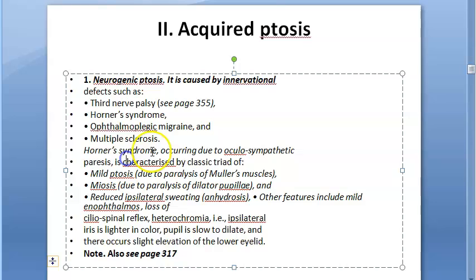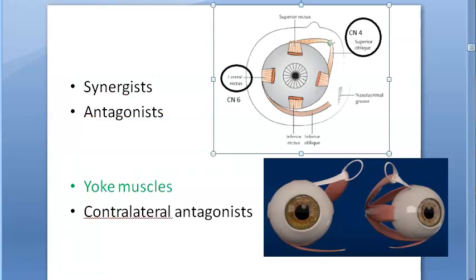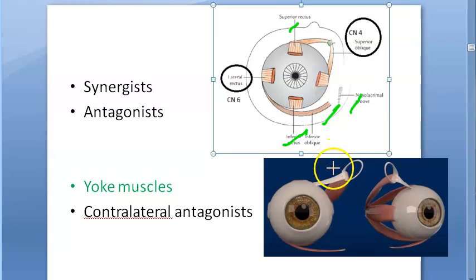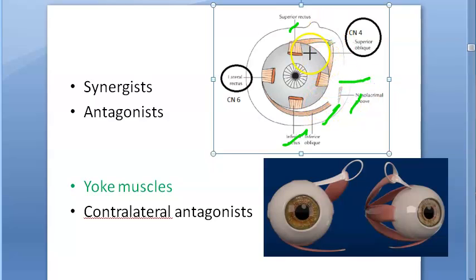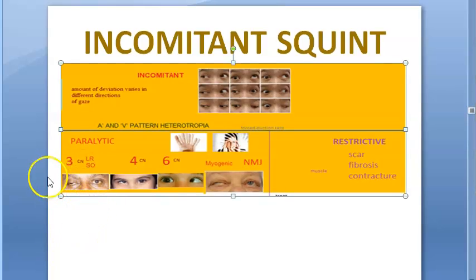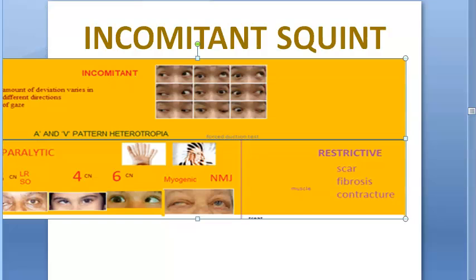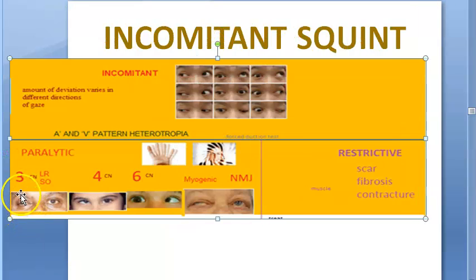Under neurogenic acquired ptosis, third nerve palsy is a key cause. The third nerve — the oculomotor nerve — supplies the inferior rectus, superior rectus, inferior oblique, and medial rectus muscles. If the third nerve is affected, there can be paralytic squint where the eye is down and out, and ptosis is also present, as seen in the clinical images shown.